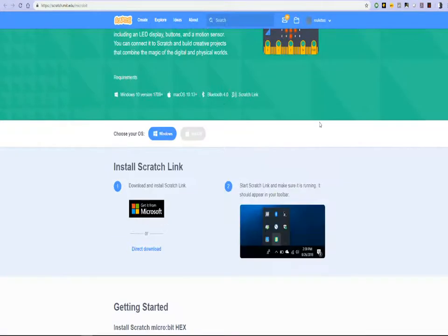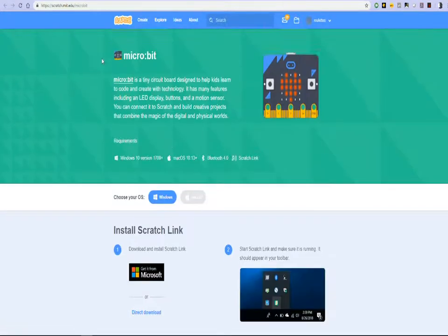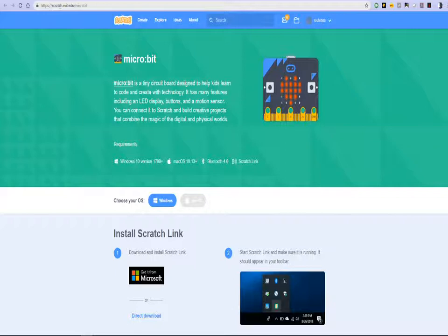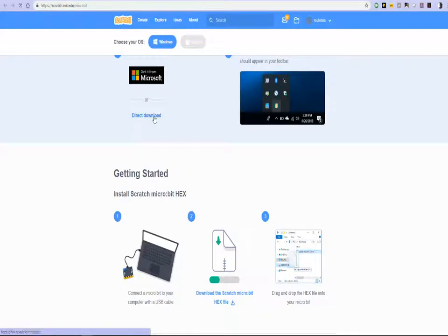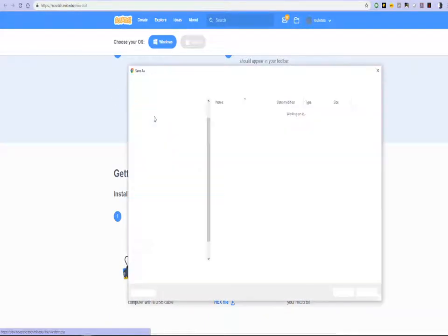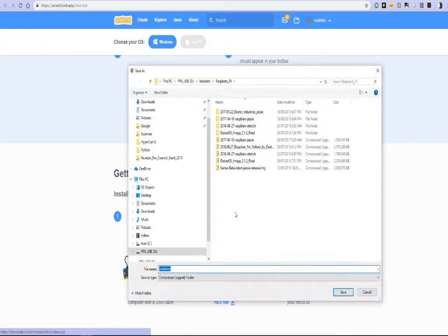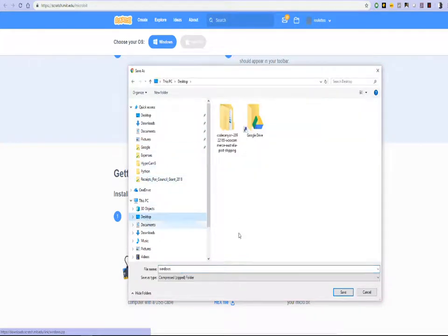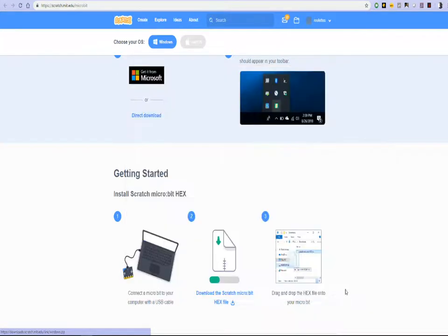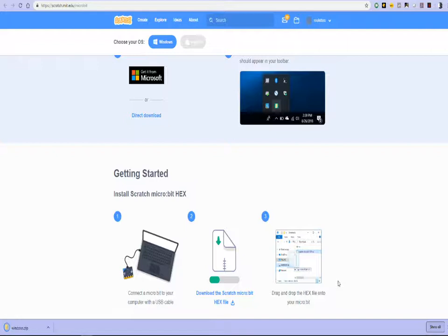Let's scroll down. That has taken us to scratch.mit.edu slash microbit. It's then taken us to a direct download. Let's click on the direct download. I'll save this to the desktop. And let's see what happens.